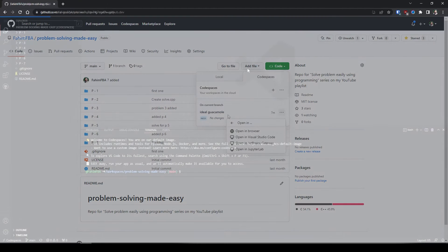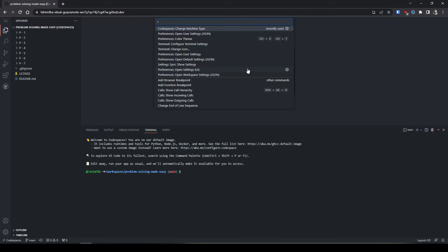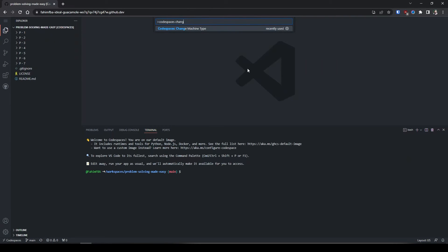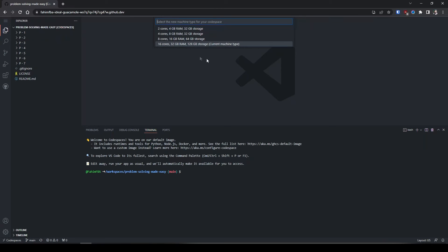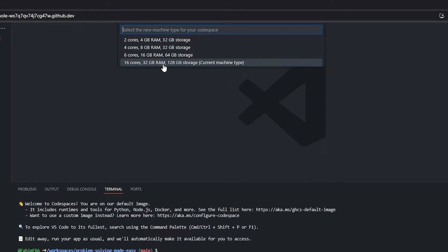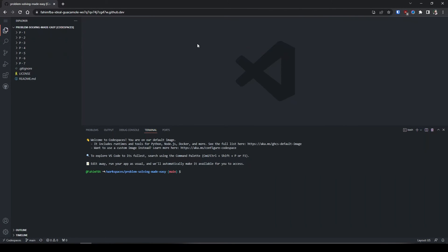Here is our GitHub code space after updating our rig. You can check whether you have successfully updated by pressing F1 key and search for code space change machine type. Hit enter and see - this is my current machine type, 16 cores of CPU, 32 gigabytes of RAM and 128 gigabyte of storage, which is huge, more than huge actually.